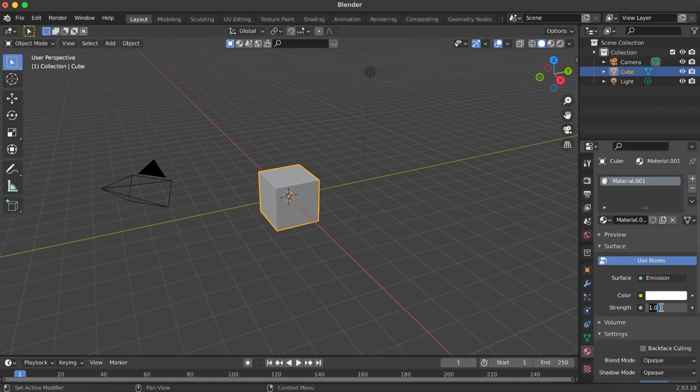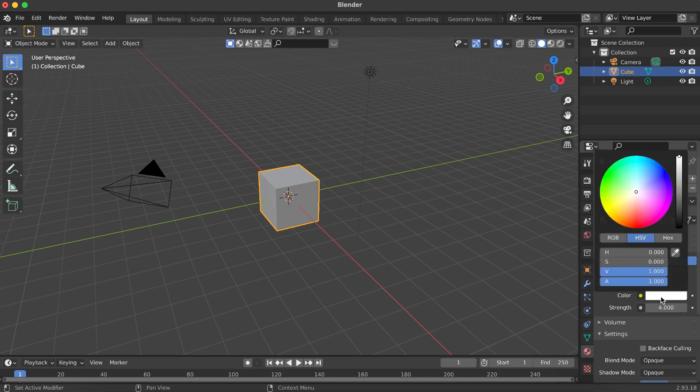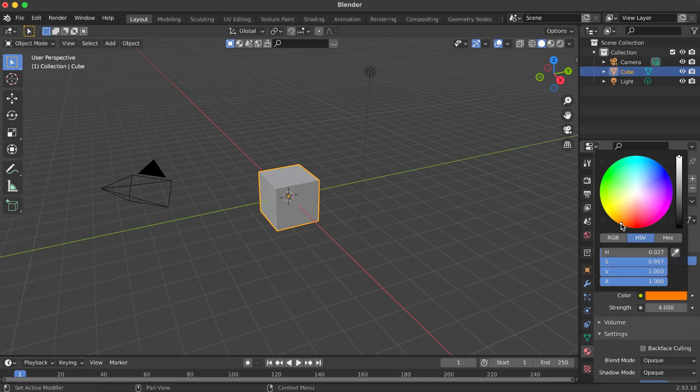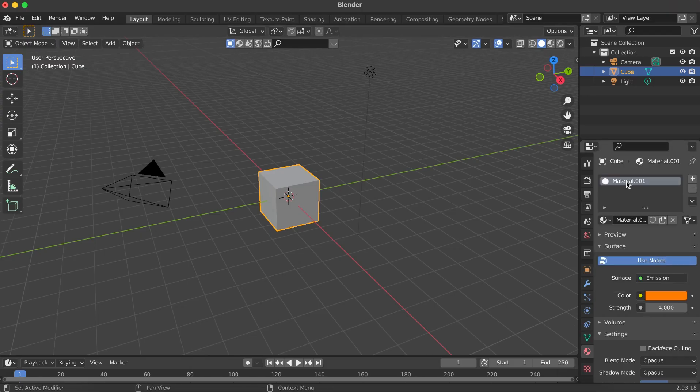Now increase the strength value. Let's try setting it to four for now. You can also pick any color you like for the glow using the color picker.